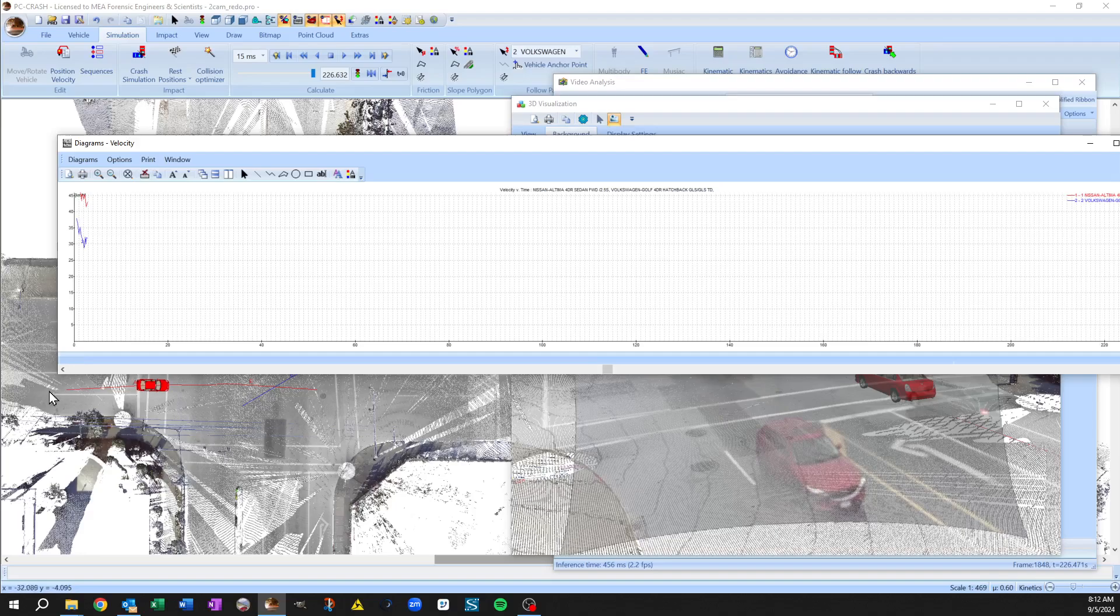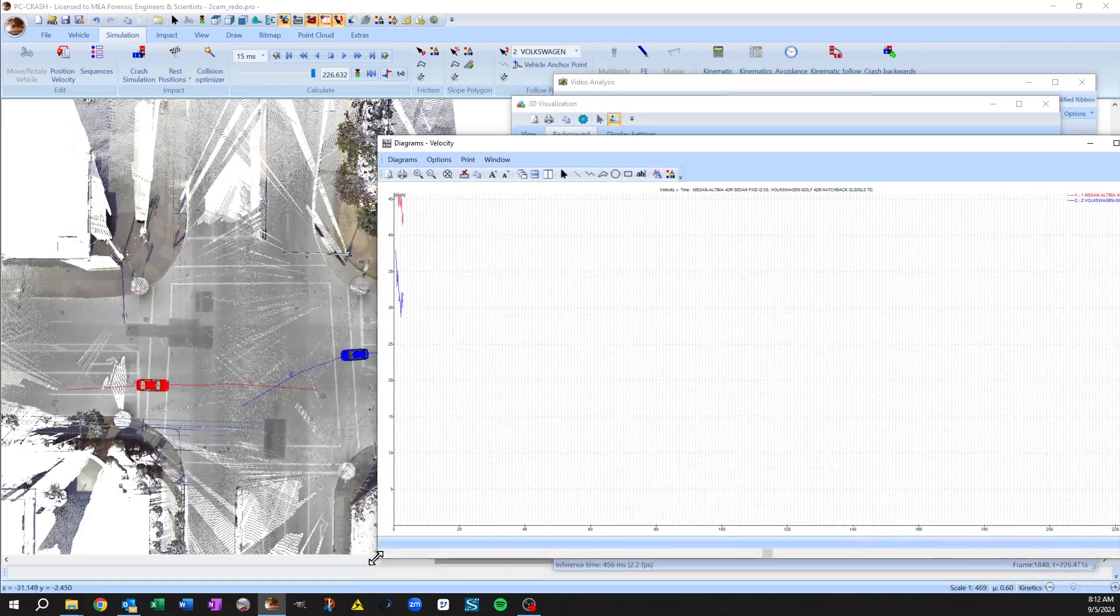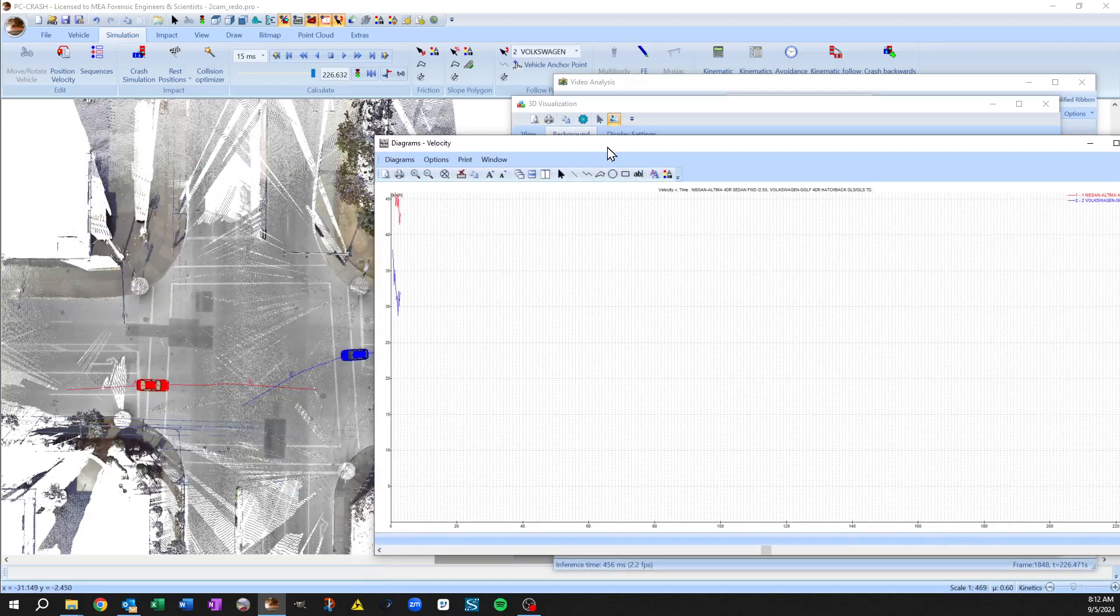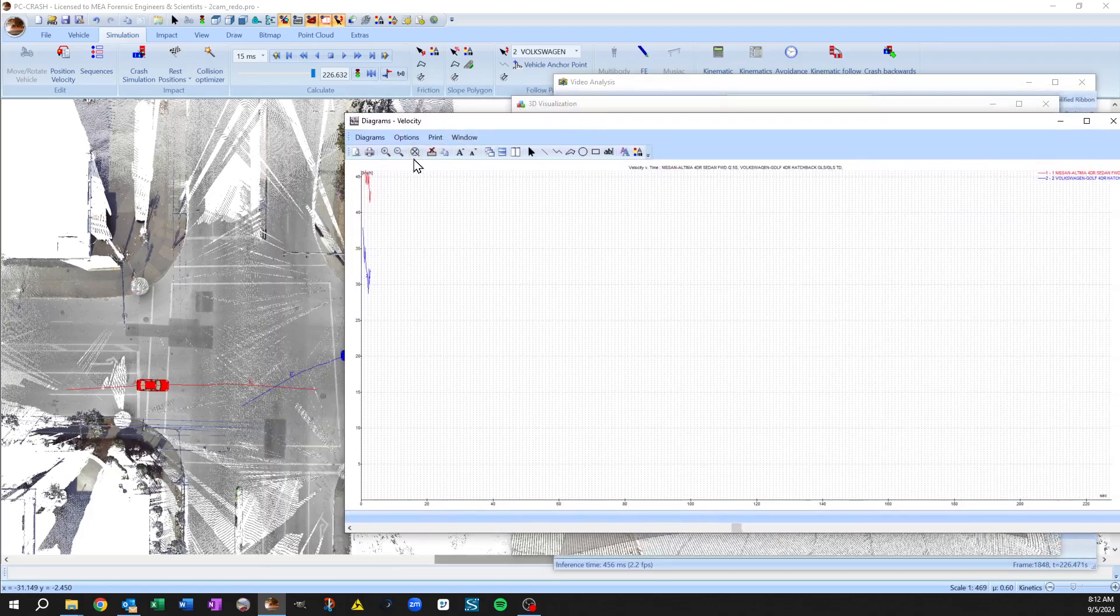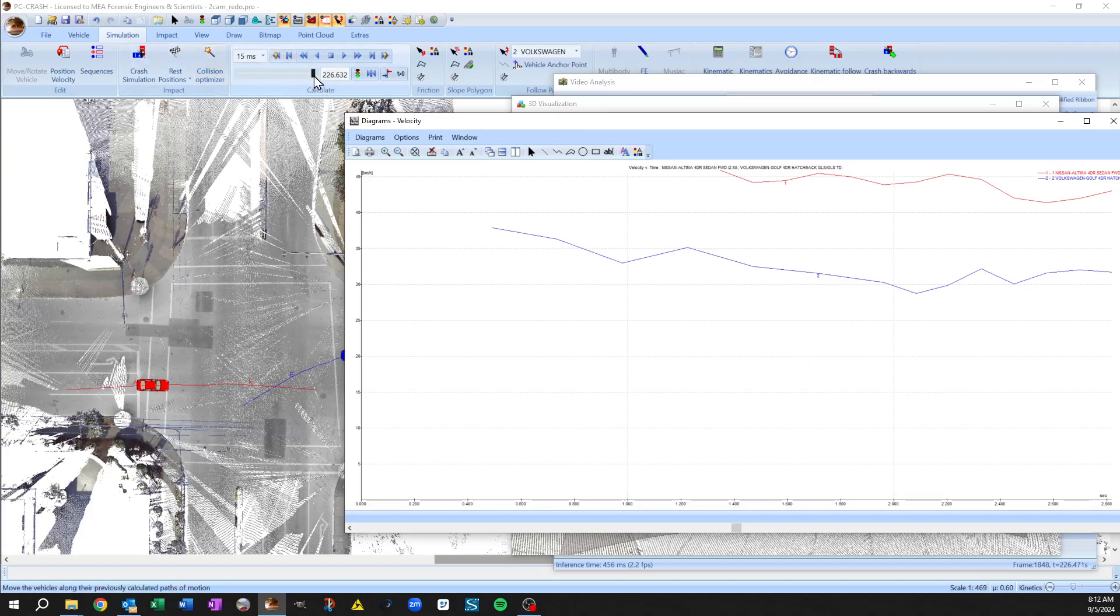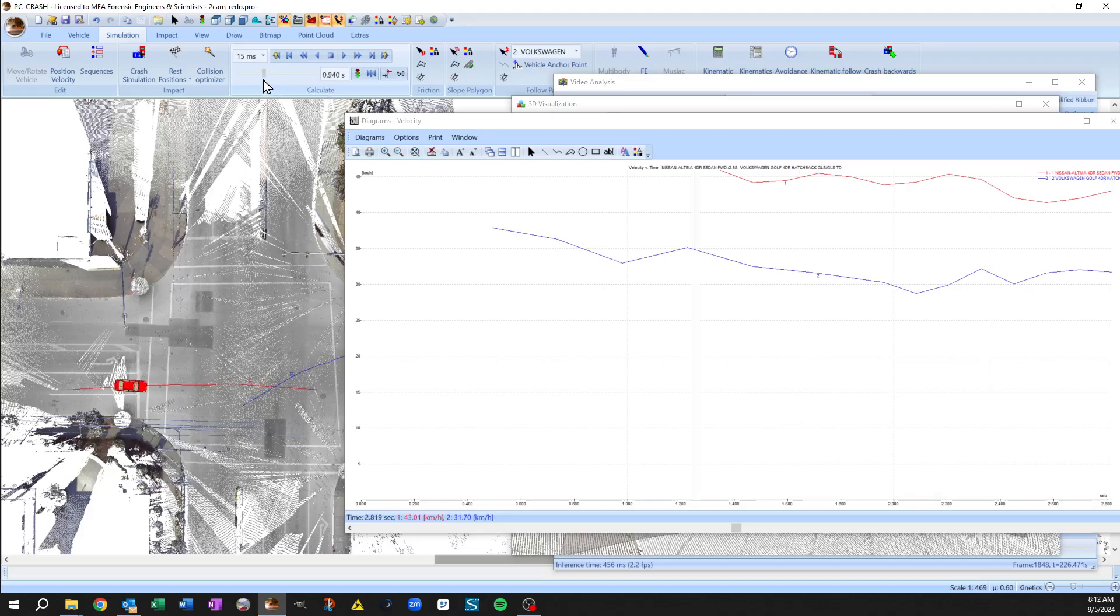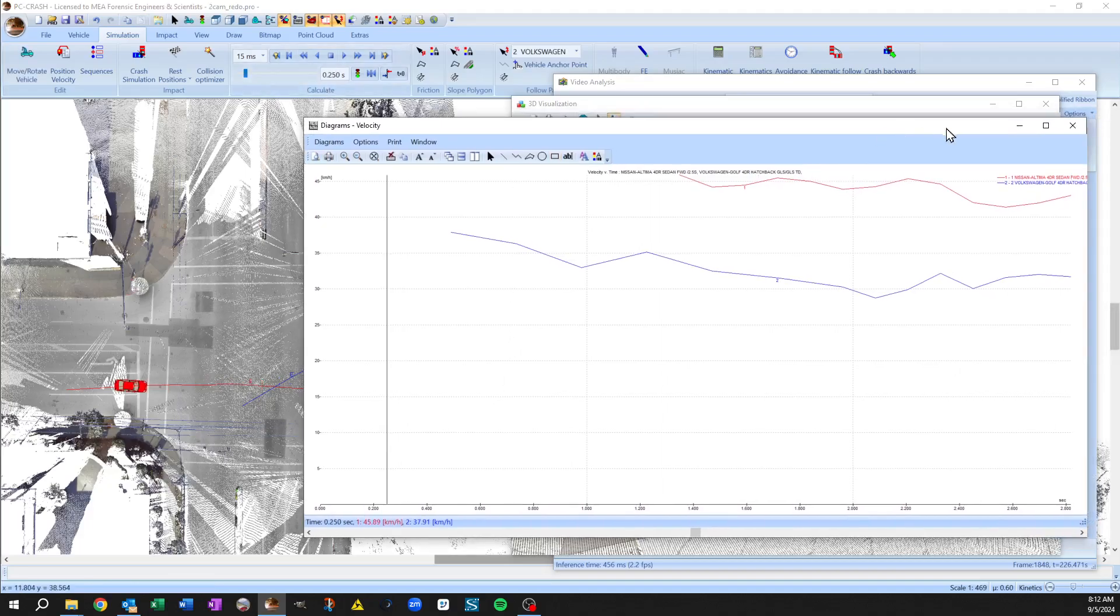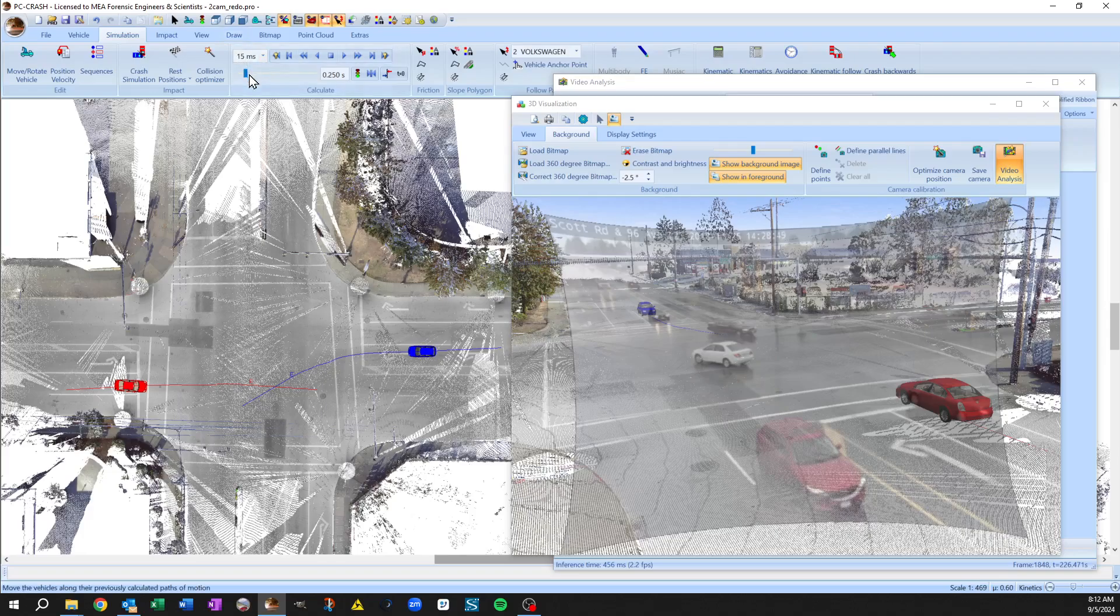And now if we zoom in on our diagram window there, now things are much more normal and you've got some actual control over it.